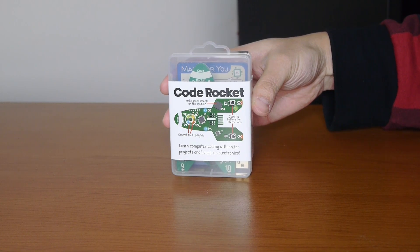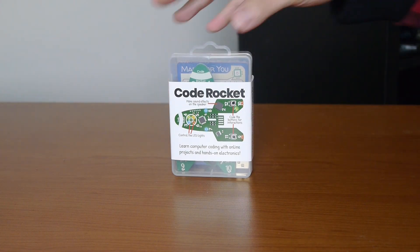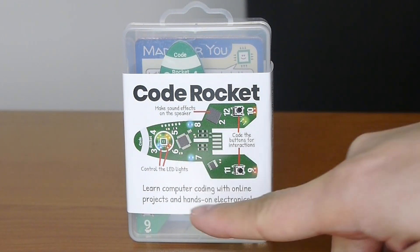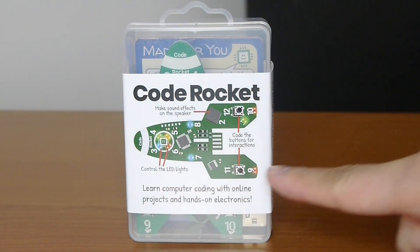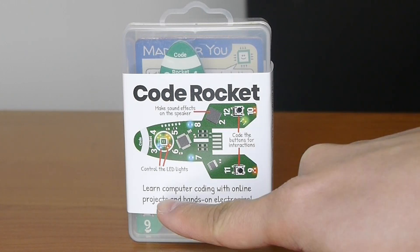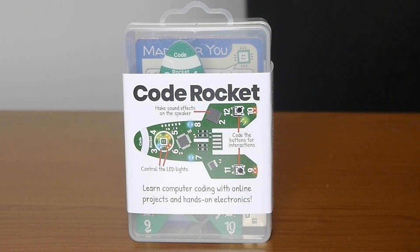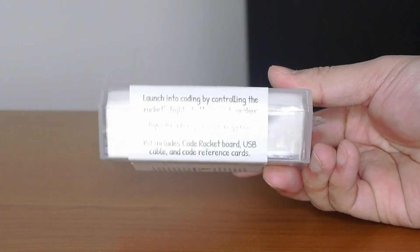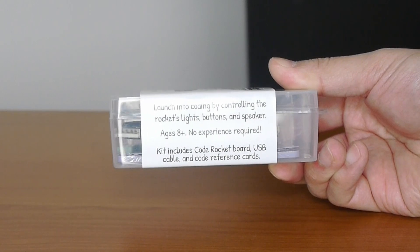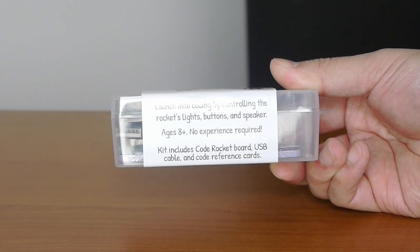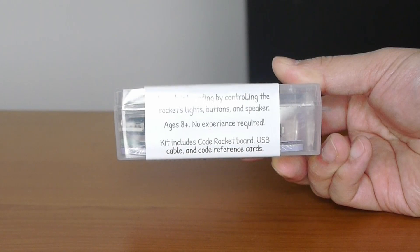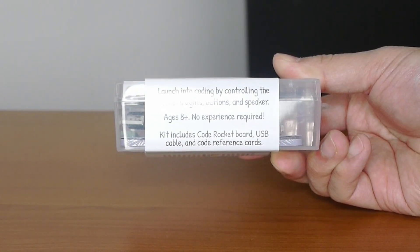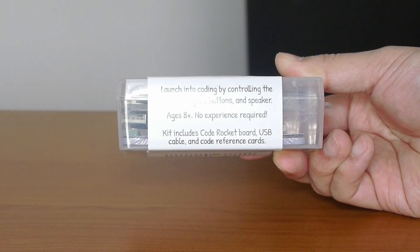So what we have here is the Code Rocket. As you can see here, it says you can make sound effects on the speaker, control the LED lights, and code the buttons for interactions. Learn computer coding with online projects and hands-on electronics. On the side here, it says launch into coding by controlling the rocket's lights, buttons, and speaker, ages 8 and up, no experience required. The kit includes the Code Rocket board, a USB cable, and code reference cards.